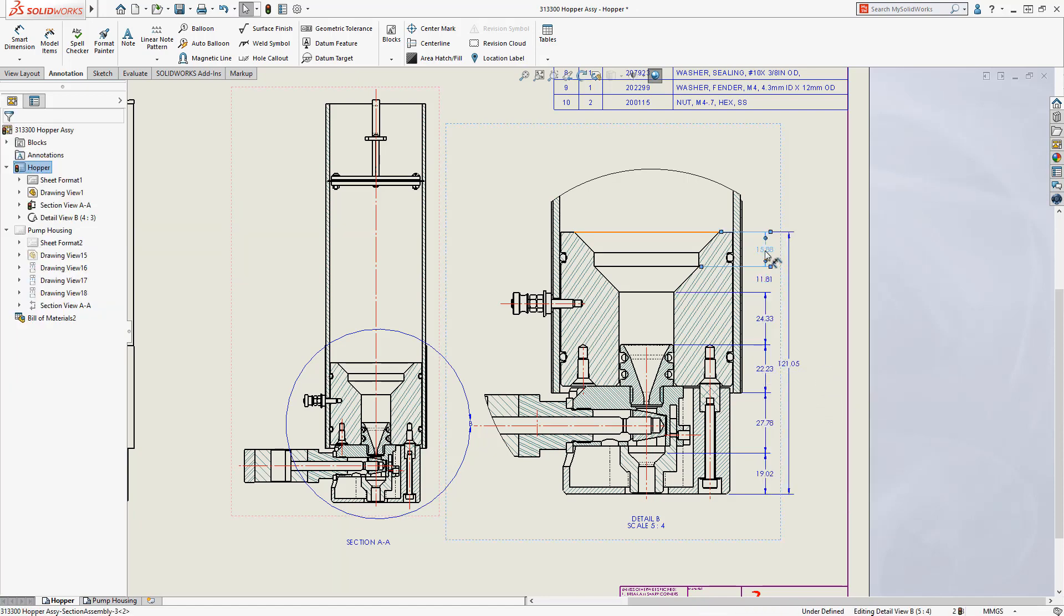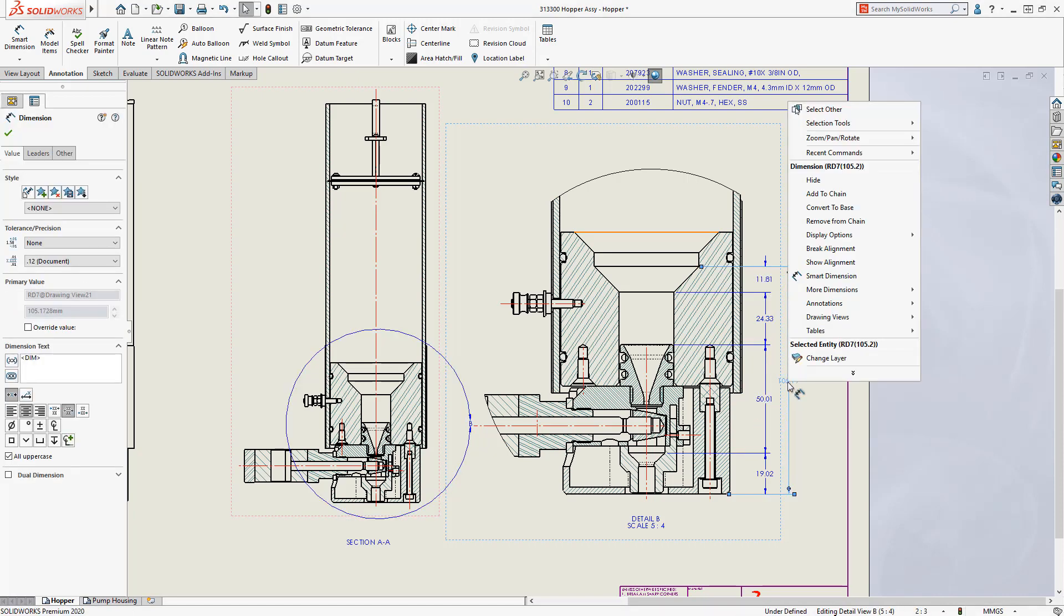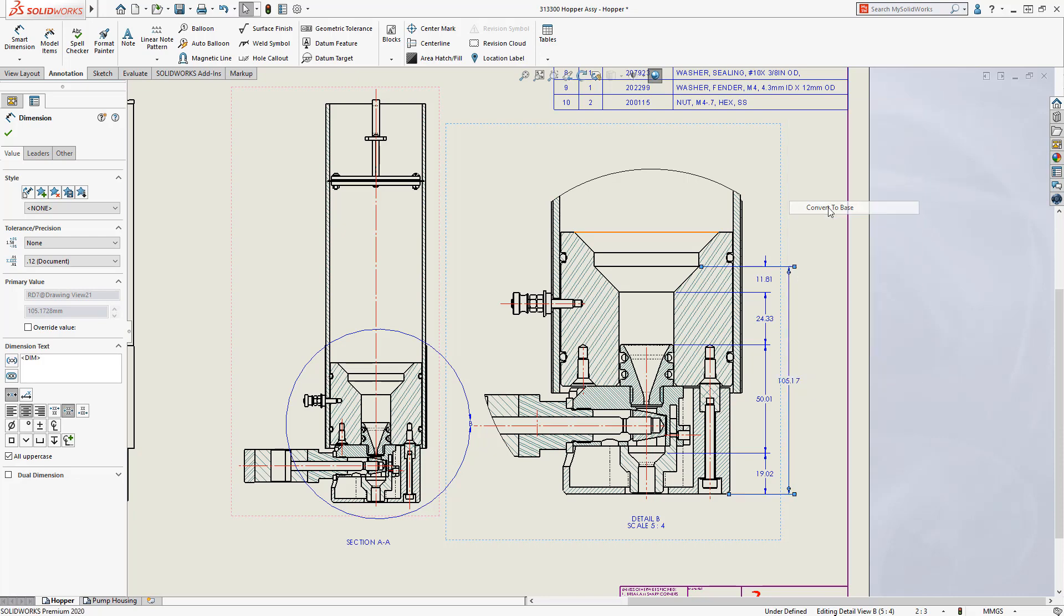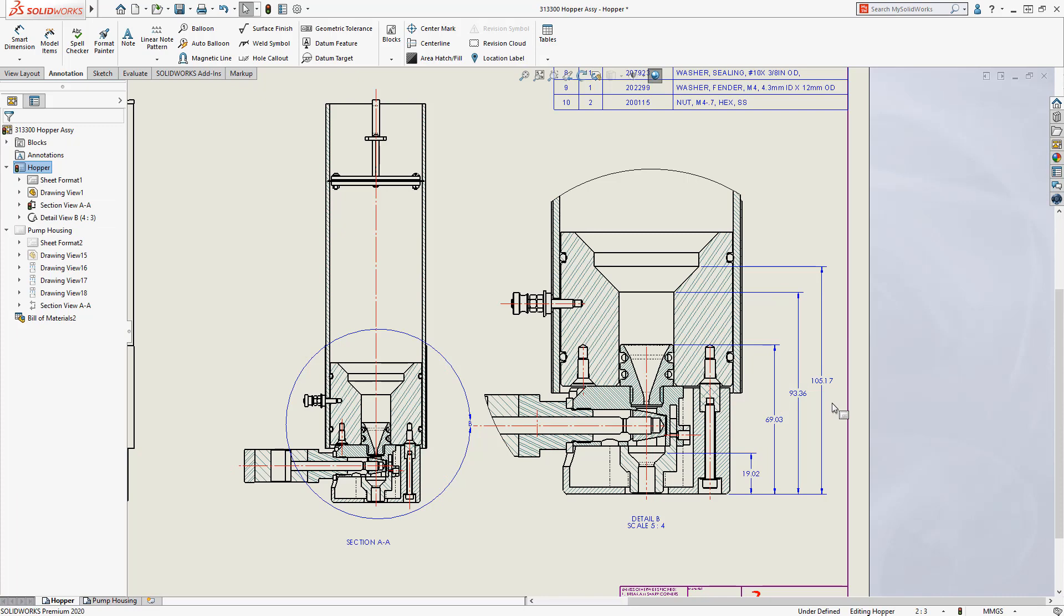If dimensions are deleted from the chain, the other dimensions adjust, including the overall dimension. The chain dimension can be converted to a baseline dimension and vice versa. And now both the chain and baseline dimensions can be used in the sketch environment.